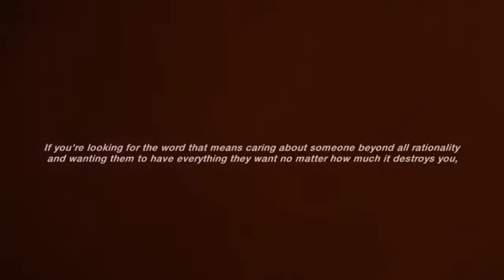I'm in love with her, okay? If you're looking for the word that means caring about someone beyond all rationality and wanting them to have everything they want, no matter how much it destroys you, it's love.